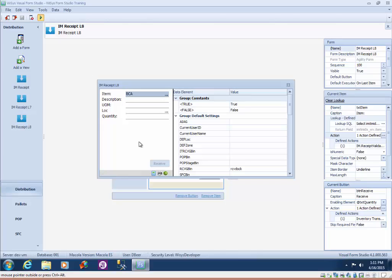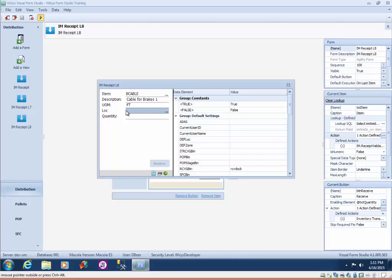So now if I type in a good item and press enter you'll see the validation returns the values to our display fields description and unit of measure and it also takes us to the next available field for input which happens to be our location field.